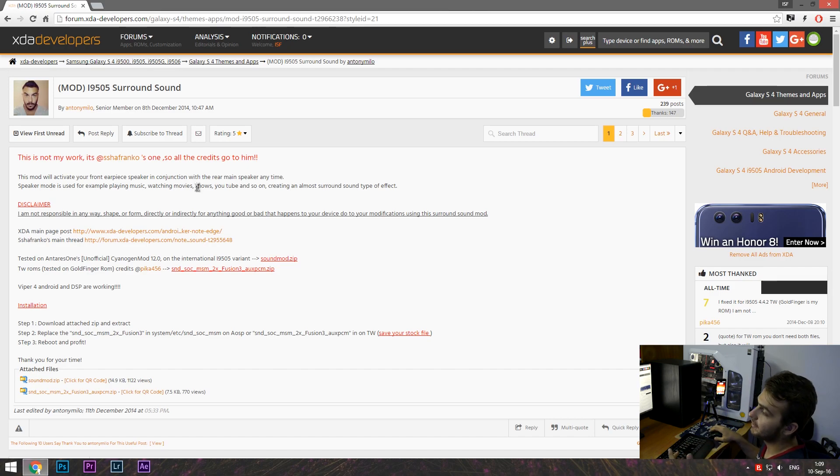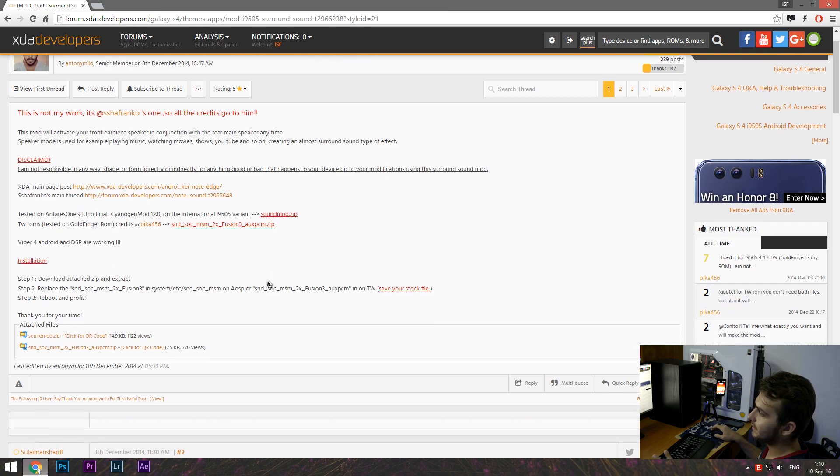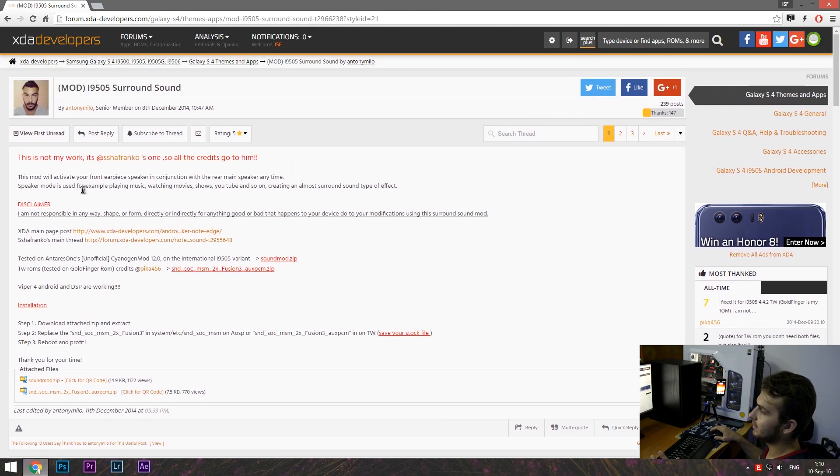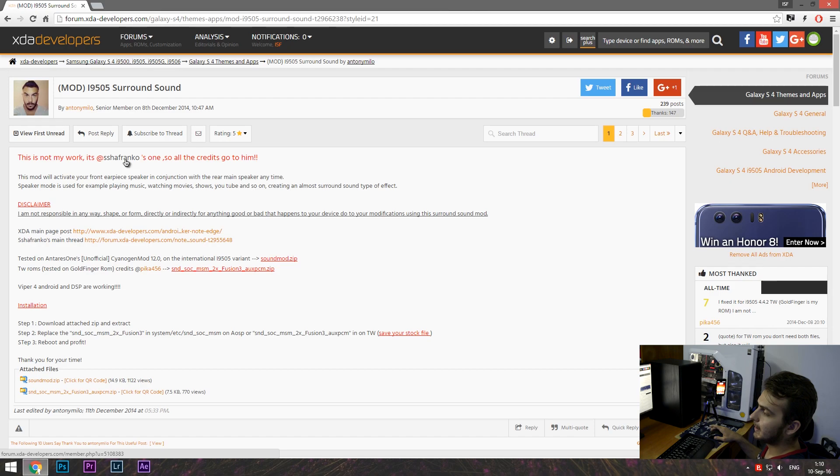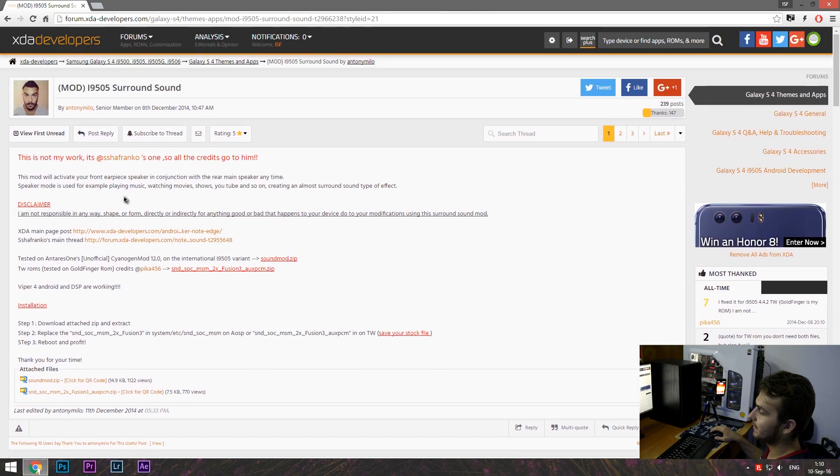This is only for this type, for the international variant. This is his work. Make sure, shout out to him.